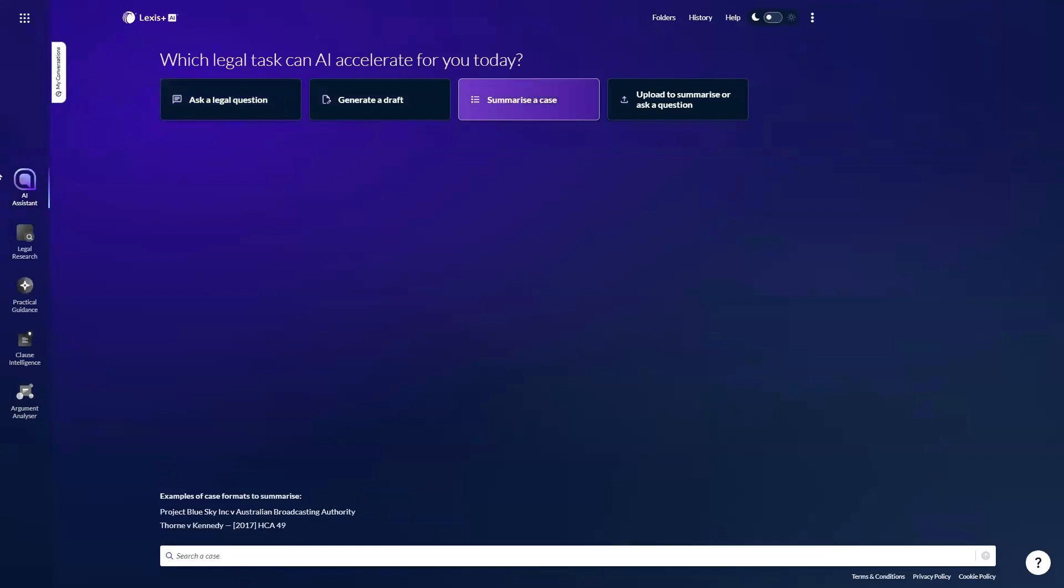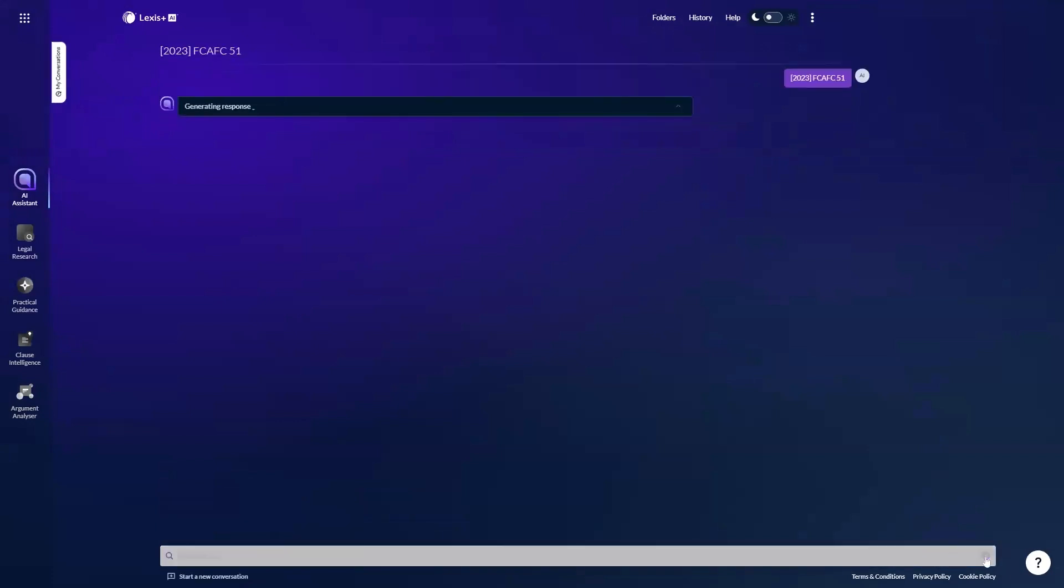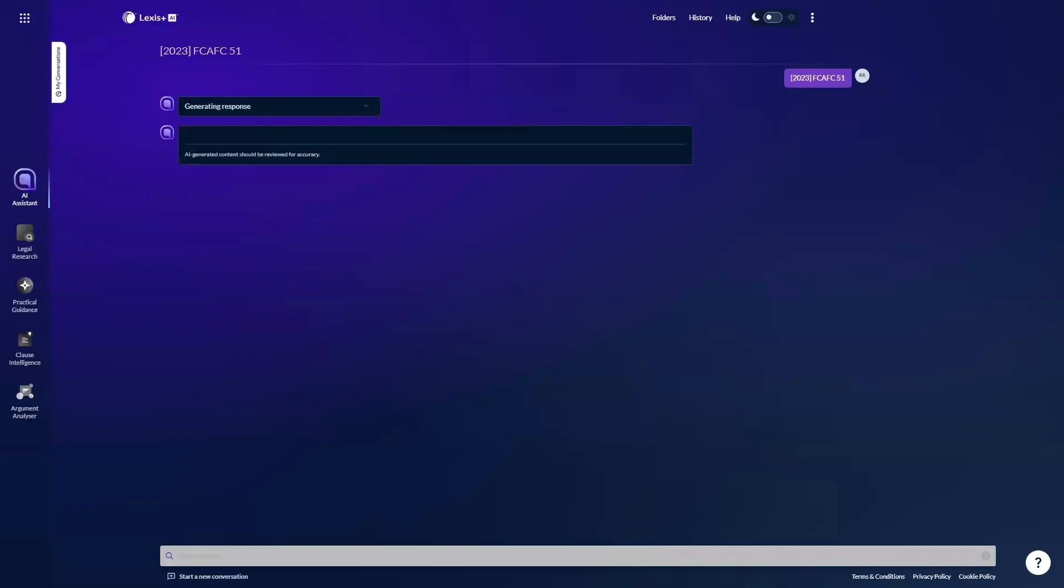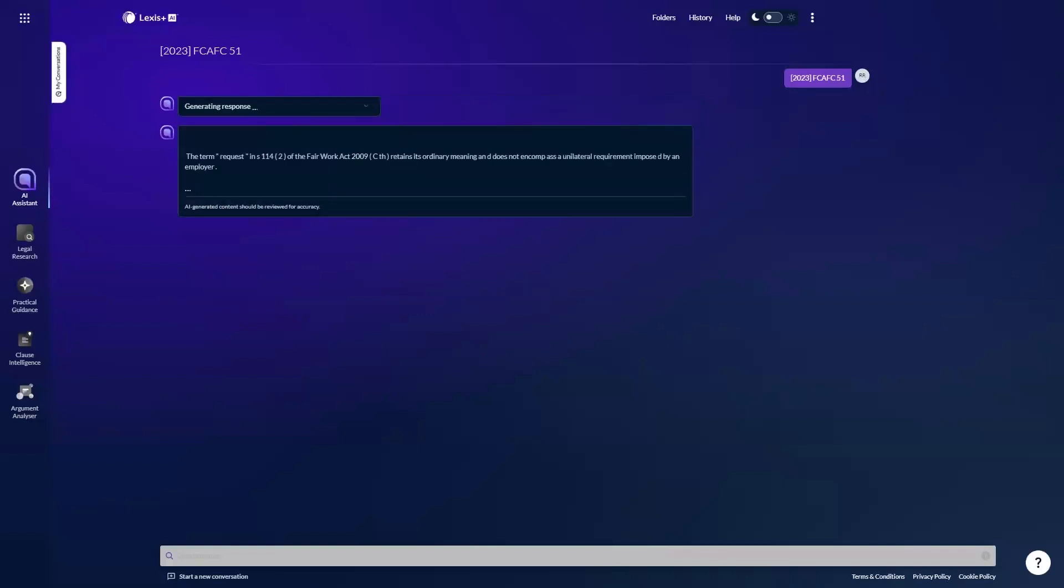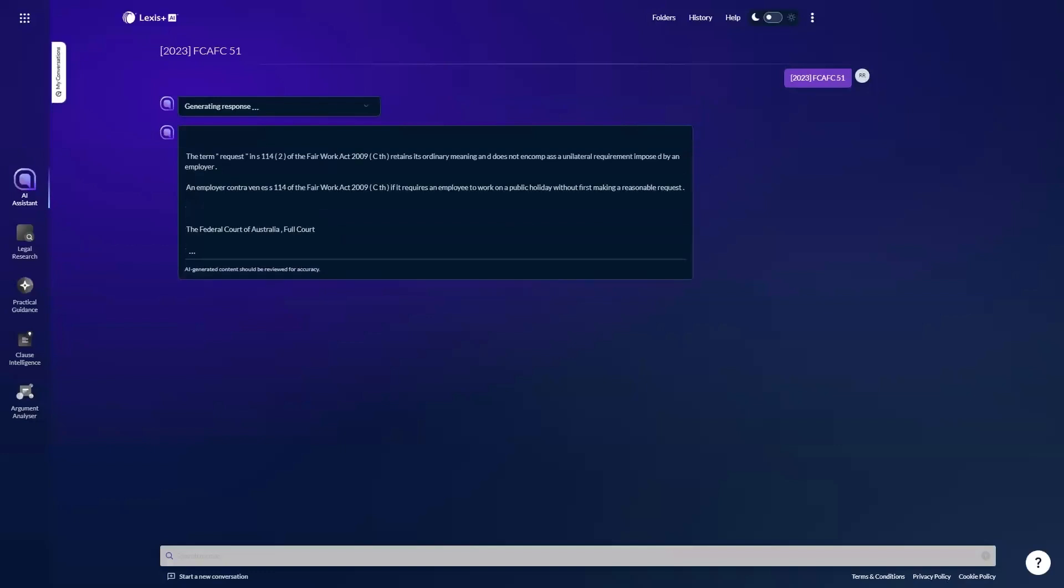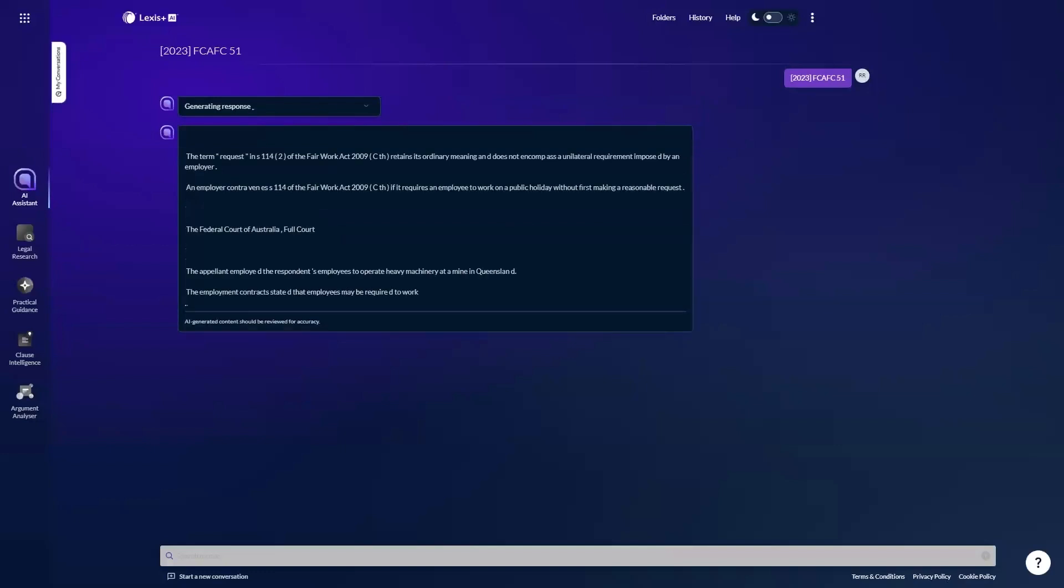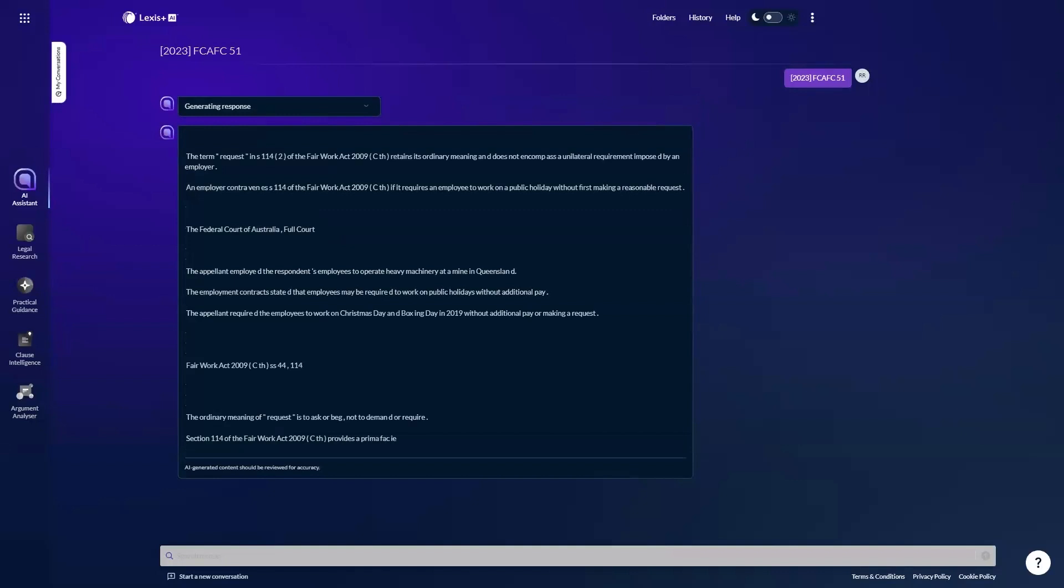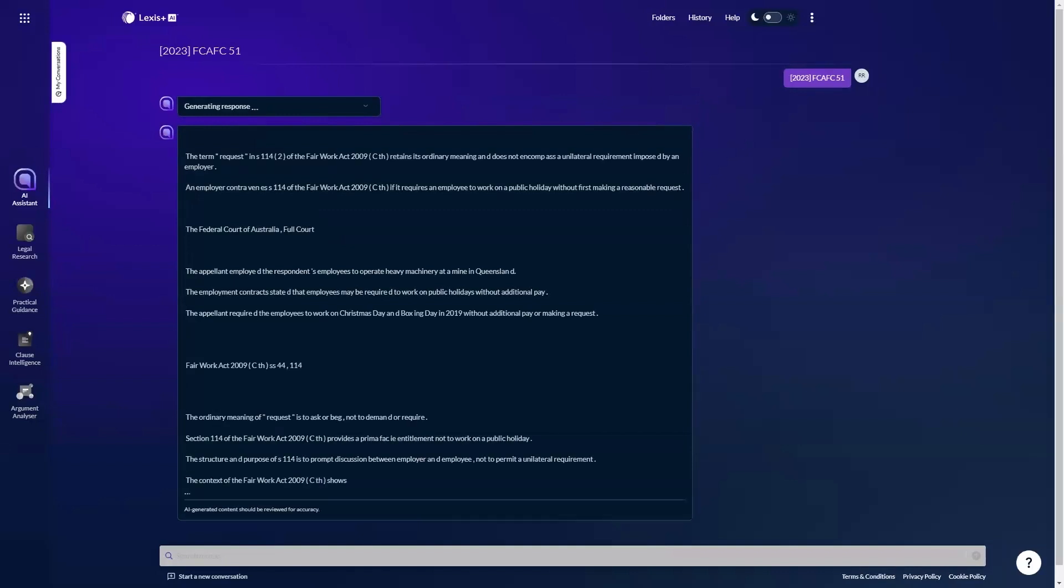I'll go ahead now and start a new conversation to demonstrate case summarization. I have a citation here that I will summarize. This is a full Federal Court decision that some may be familiar with. It's a decision about whether an employee can reasonably refuse to work on a public holiday. In this task, you'll be able to instantly generate a summary of a case with the important elements distilled into a concise and easy to digest format so that you can work with speed and accuracy. The way we have programmed the AI system is to return an editorial human-drafted summary where available or else generate a summary of its own. And the AI summaries are very good as you'll see when the response is finished and the formatting has been applied.